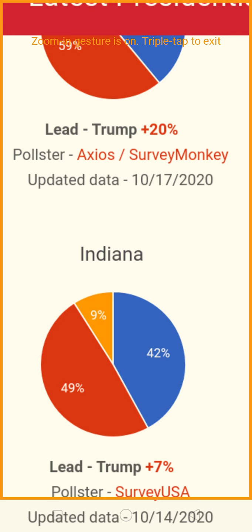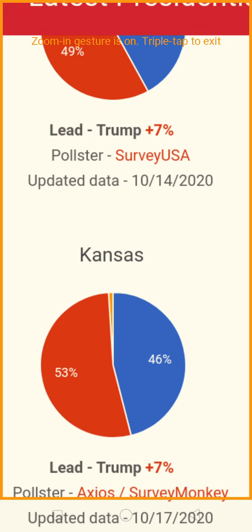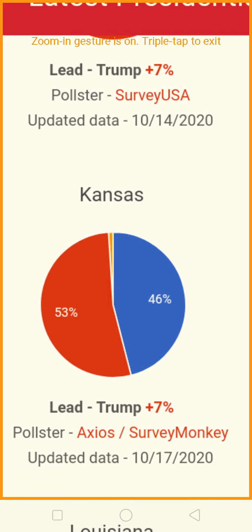Let's go to Indiana. Indiana is being won by Trump by a count of 49% to 42% — that's safe. Kansas: not really a slight lead, 53% to 46% — basically a seven-point lead there.